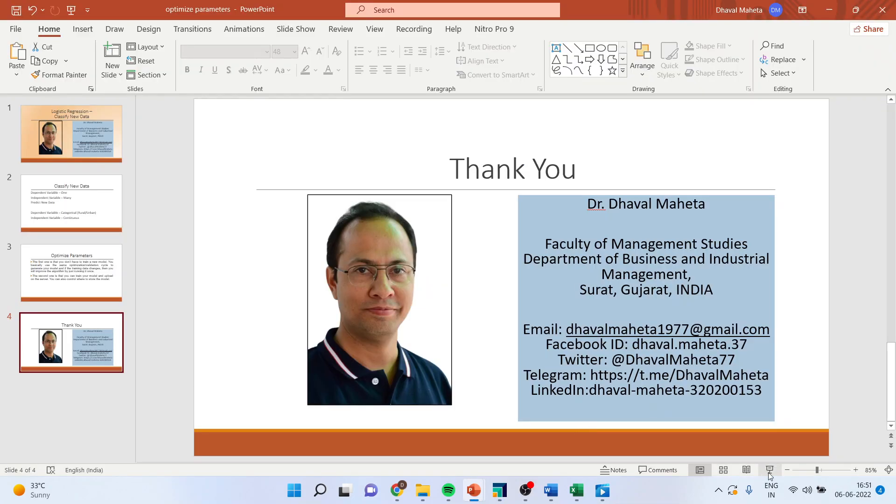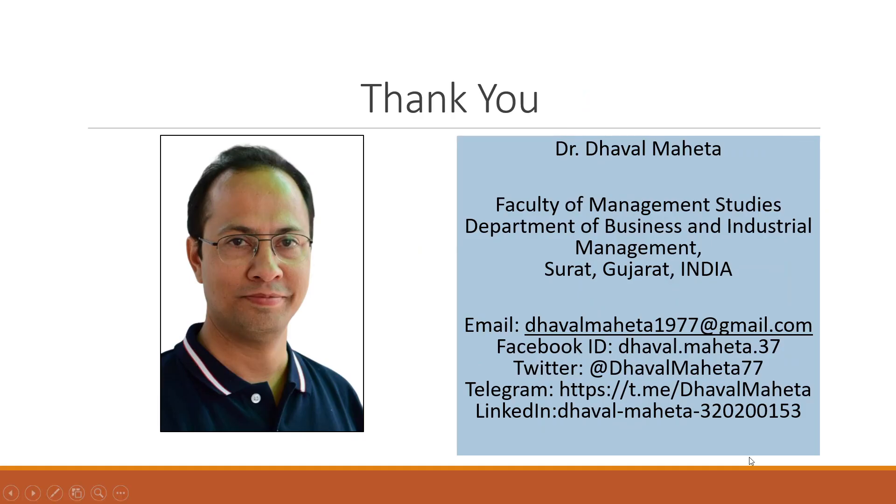For more videos on RapidMiner kindly subscribe to my channel. You can see my playlist in which I have already uploaded many videos of RapidMiner. You can subscribe to my channel. You can follow me on LinkedIn and Twitter. Please don't forget to press the like button.